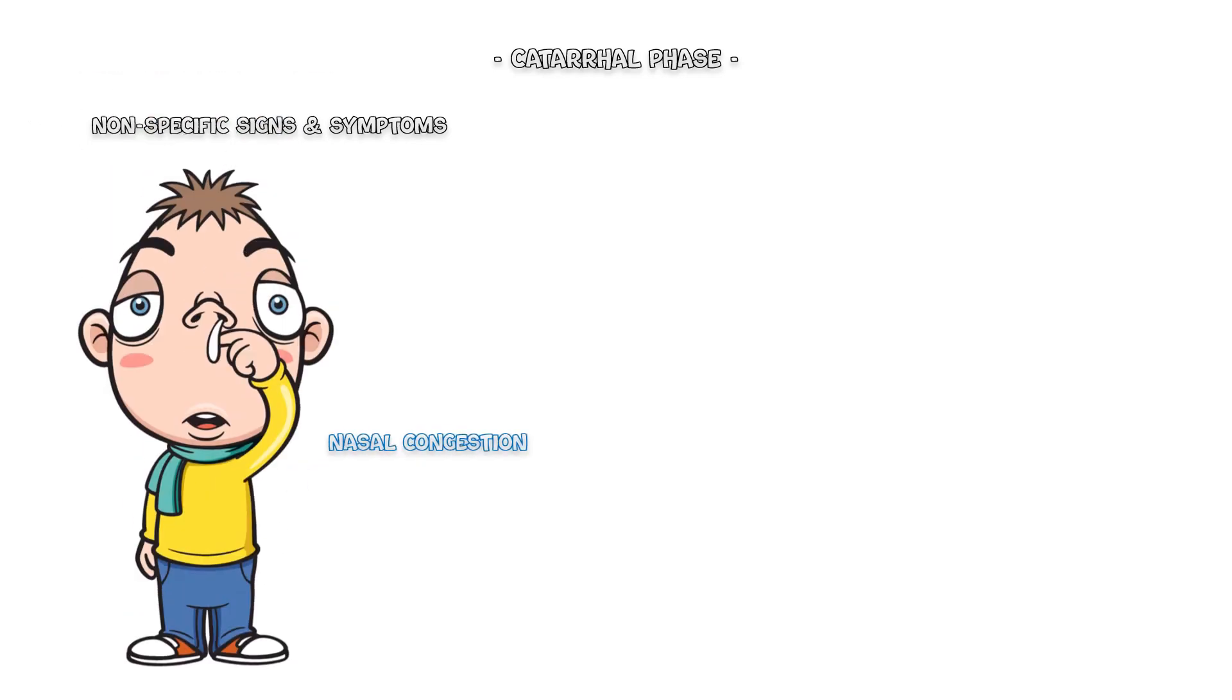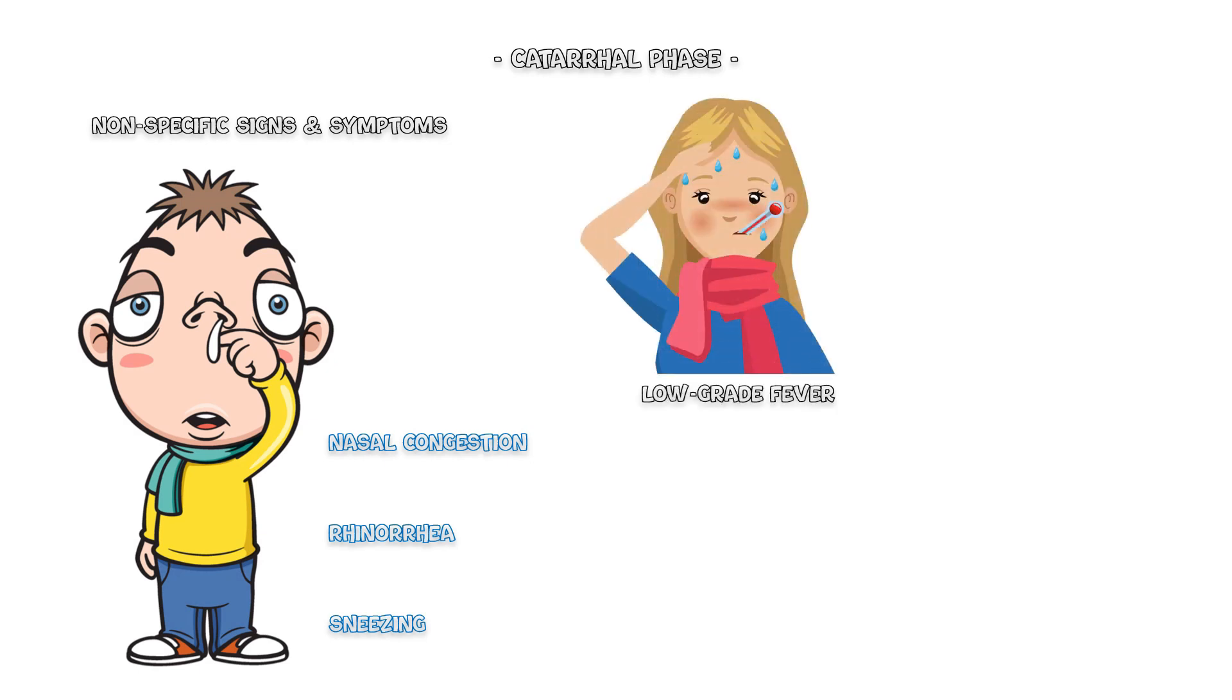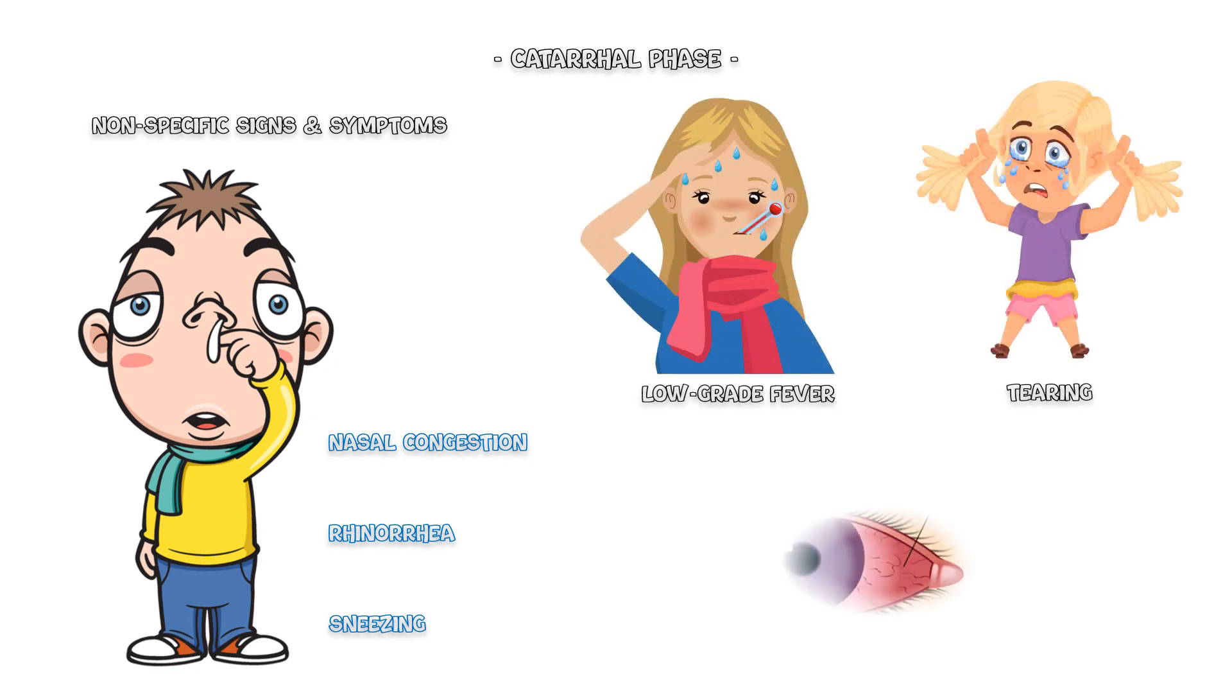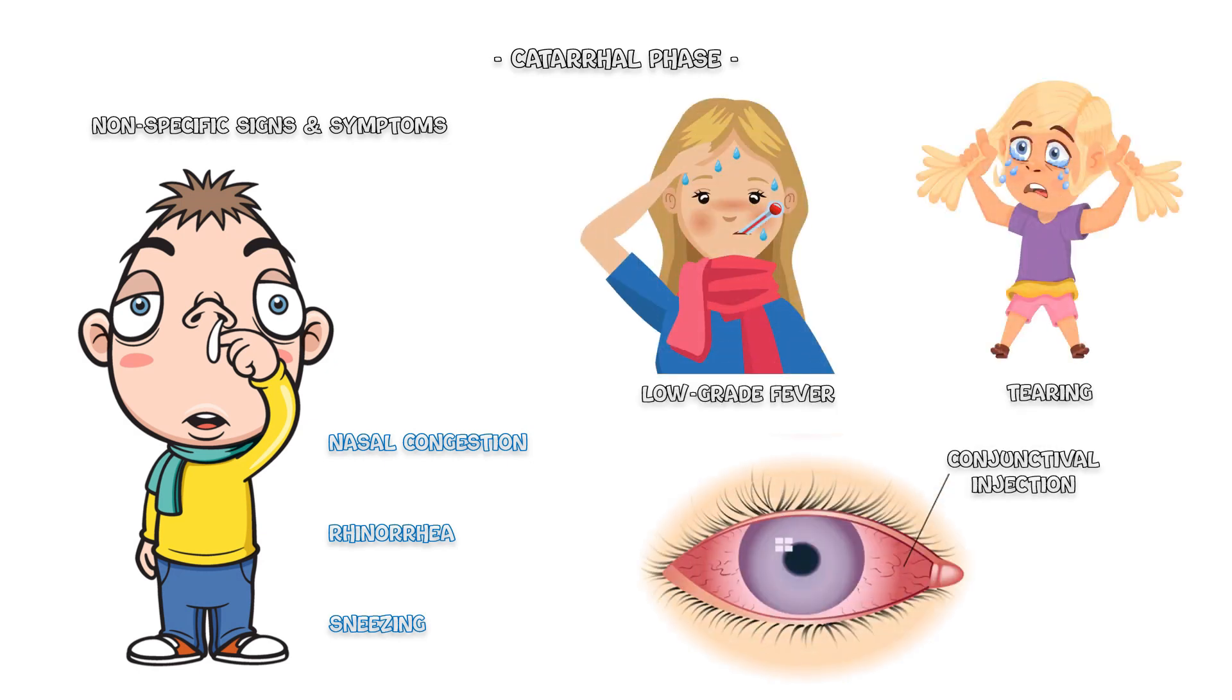During the catarrhal phase, patients have nonspecific symptoms such as nasal congestion, rhinorrhea, and sneezing. Some children may also have a low-grade fever, tearing, and conjunctival injection.